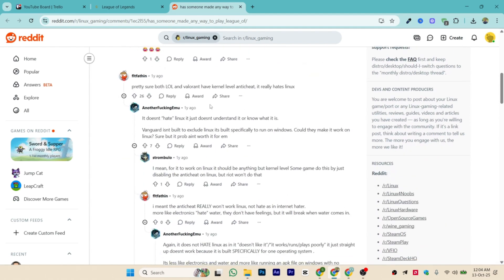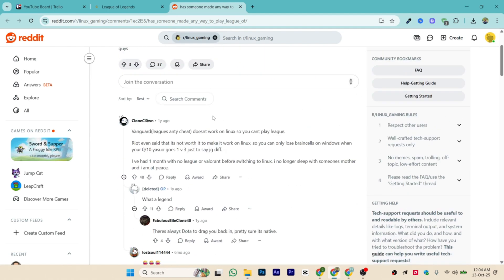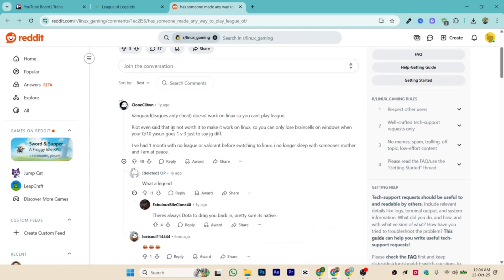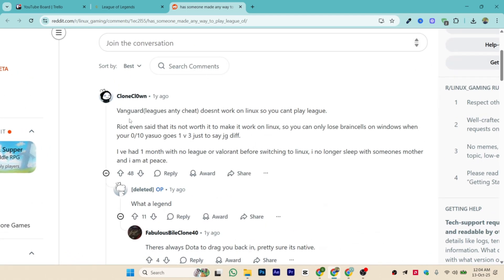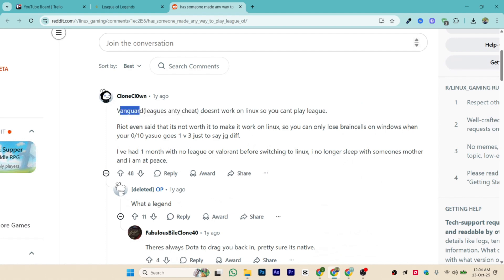Multiple people are also asking the similar question, and the reason is Vanguard, League's anti-cheat. The Vanguard that is added by League's anti-cheat doesn't work on Linux, so you can't play League.